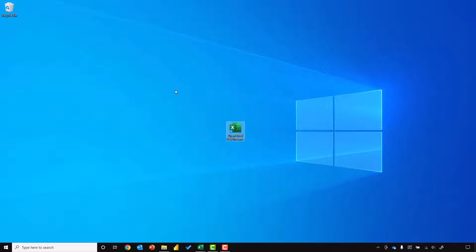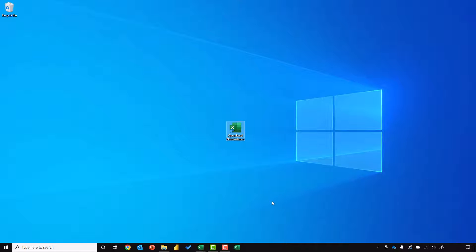If we want to, we have the added option of dragging this into our taskbar. And then we have that option always available to us.